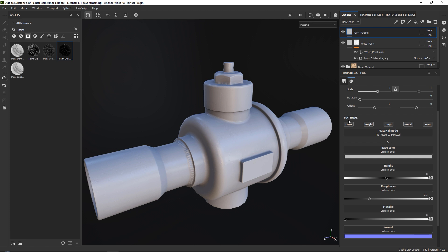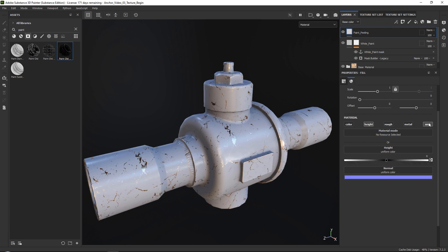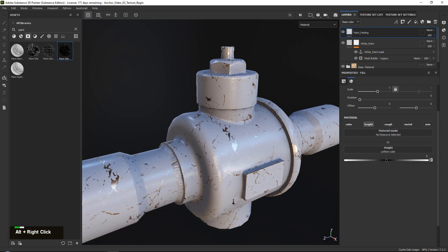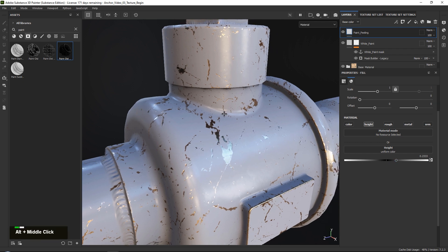Then what I want to do is I only want to turn on my height map because the paint peeling only needs a height, and I'm just going to go ahead and set my height upwards. I don't know yet how strong I want to have it because that's something that we can control later on.